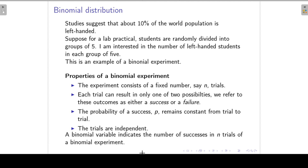So we can now return to our example and see whether it satisfies the properties of a binomial experiment. First of all, the experiment consists of a fixed number — in this case five trials. The five trials are the five students. Each trial can result in only one of two possibilities, so each student can either be left-handed or right-handed. The probability of a success, which in this context is left-handed, remains 0.1 from student to student.